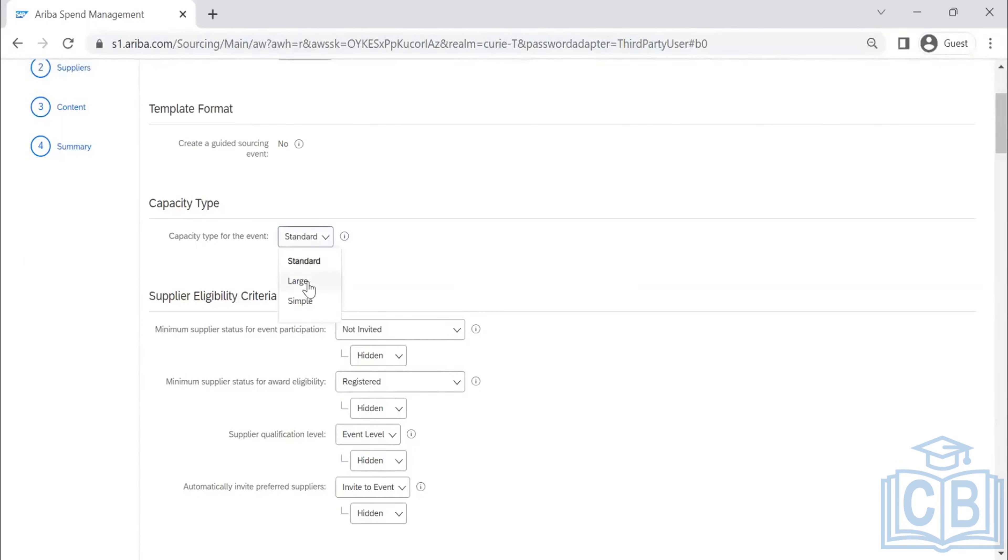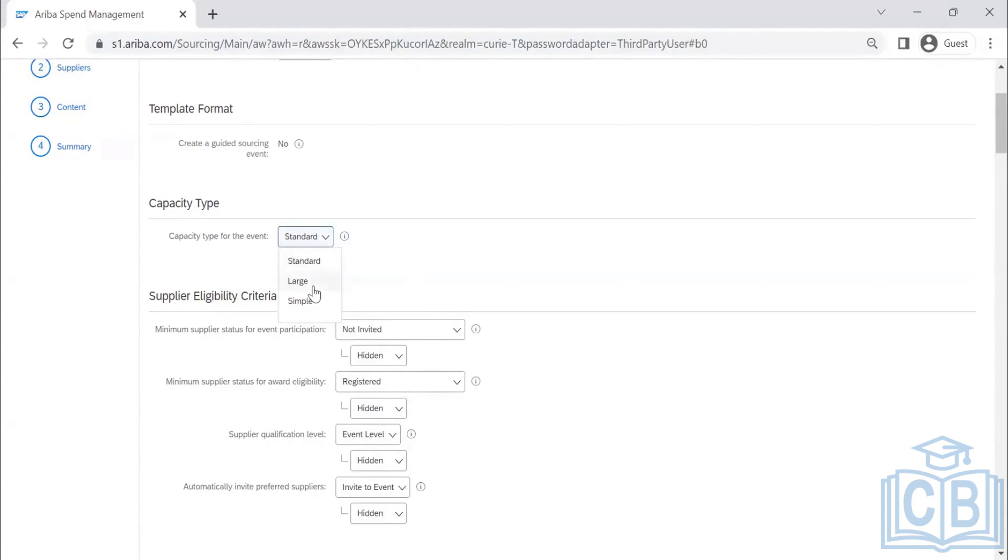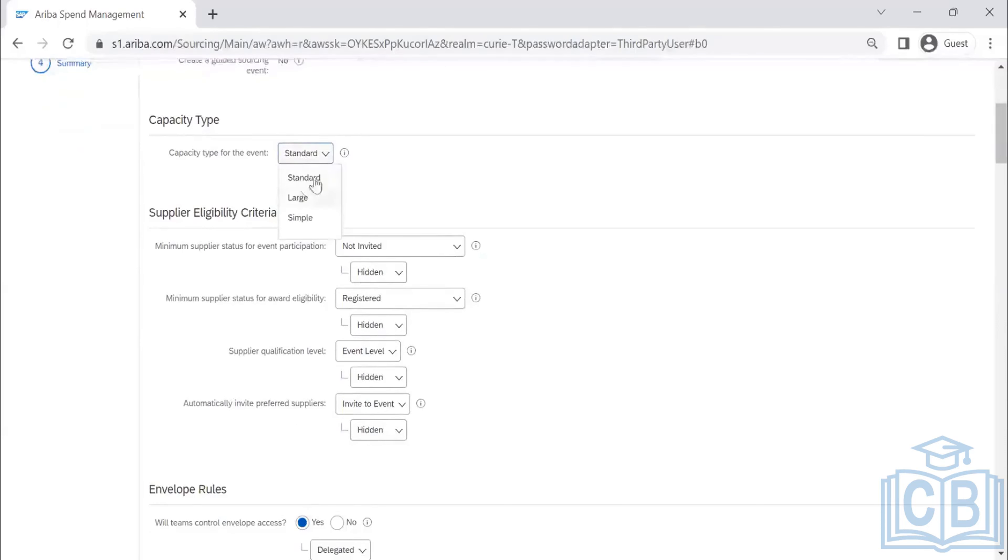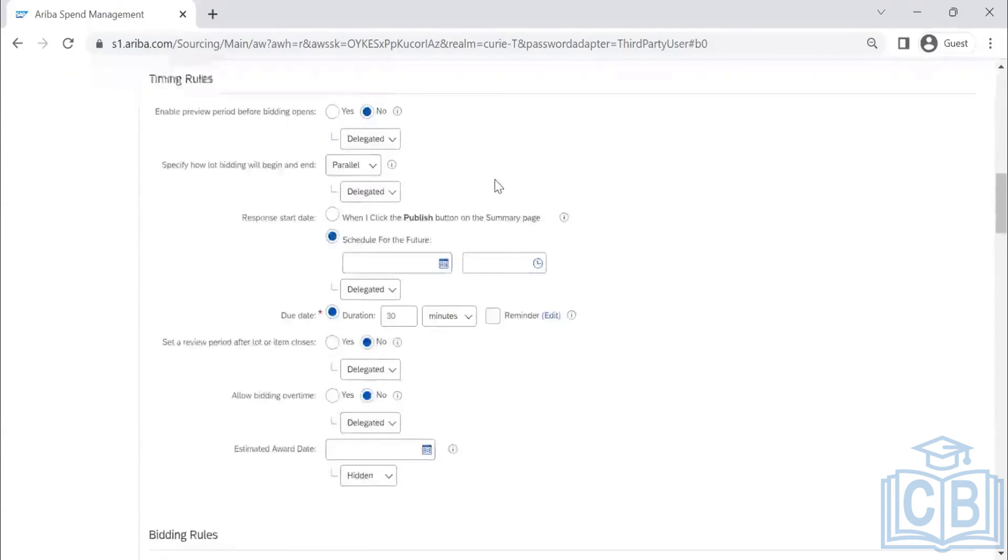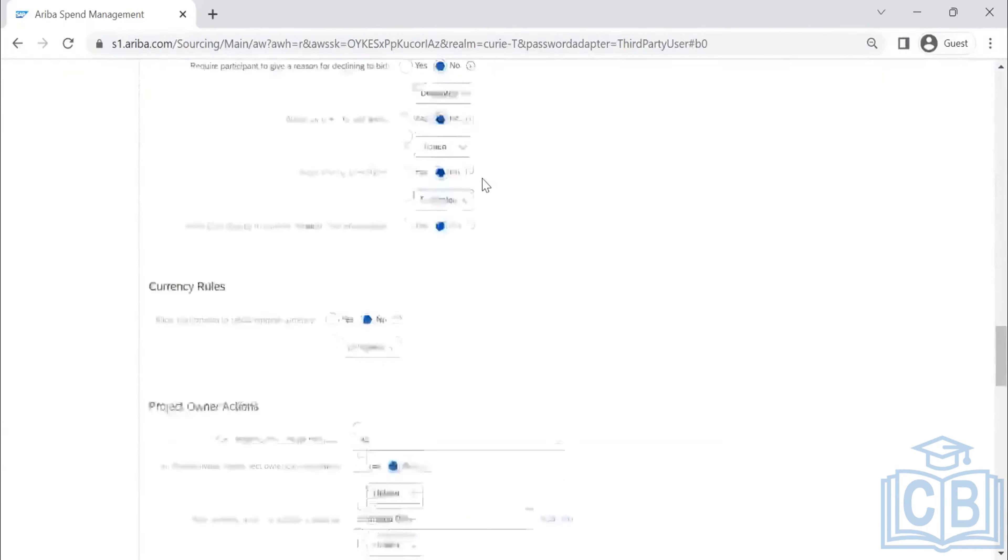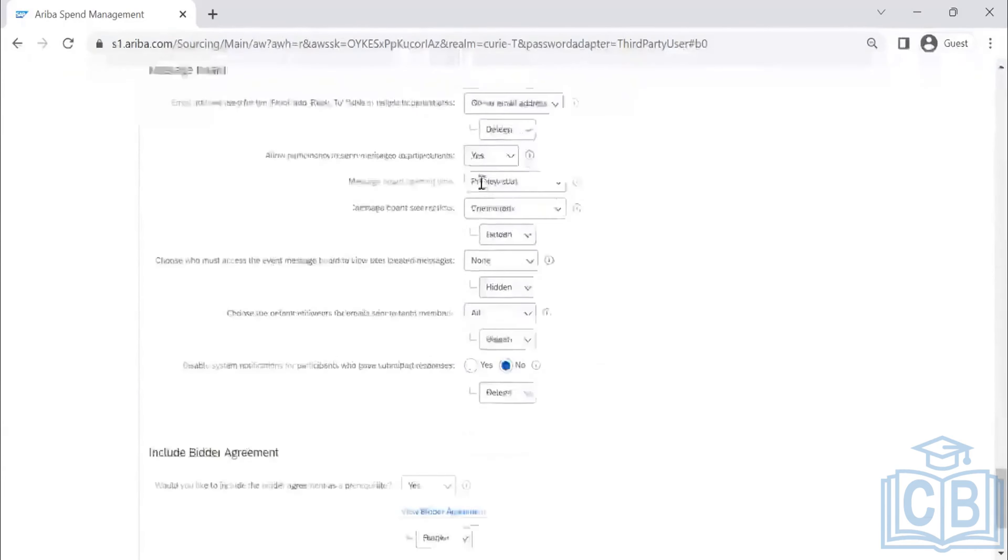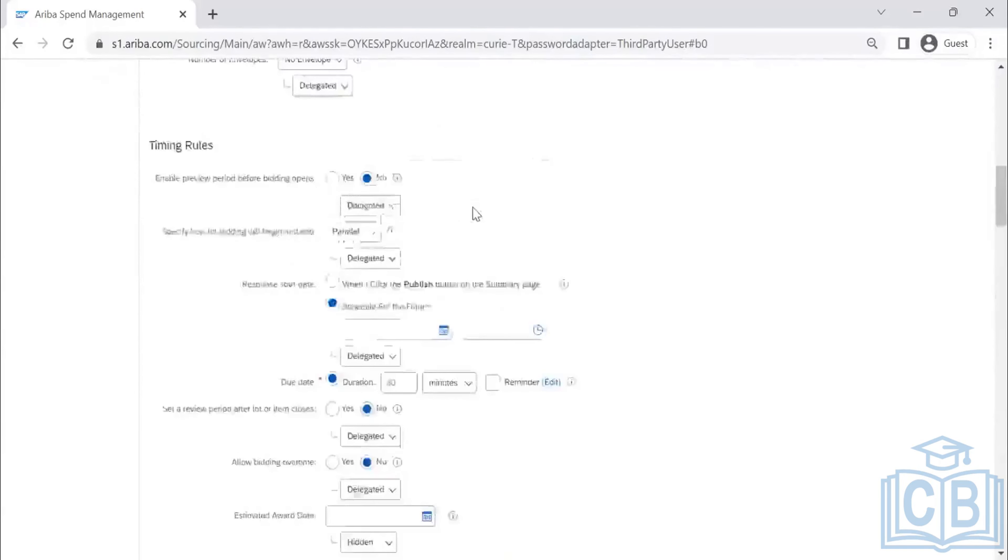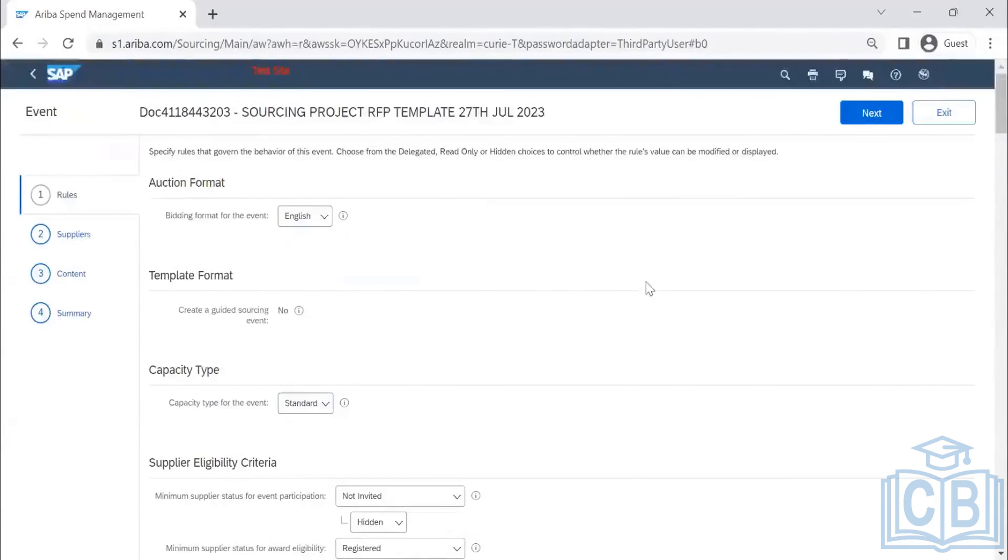If you are enabling something for a larger environment, create a different environment and make that as a large capacity RFP type. In single format, we do not want to plug both of these things. That is the reason we will keep that as standard. Even you will not be able to delegate this option also. Either it has to be standard or it has to be delegated. Once you are done with this one, the rules have been fixed.